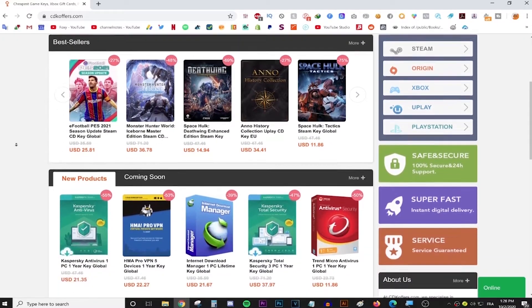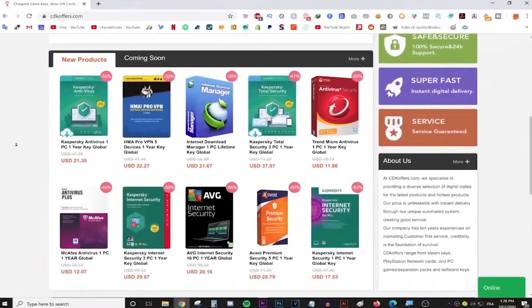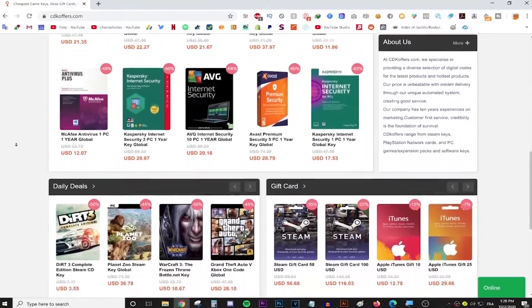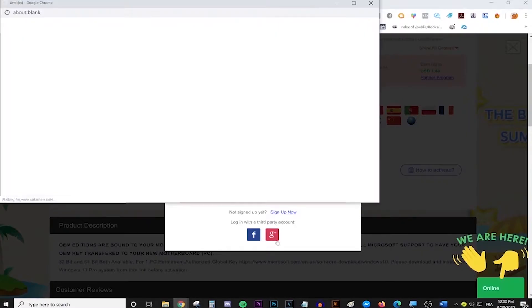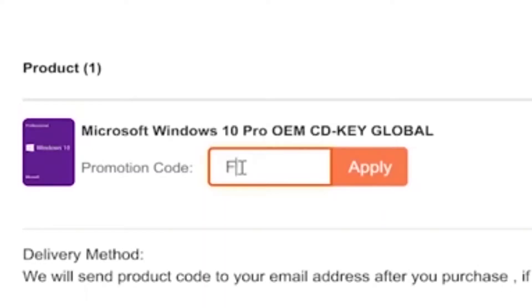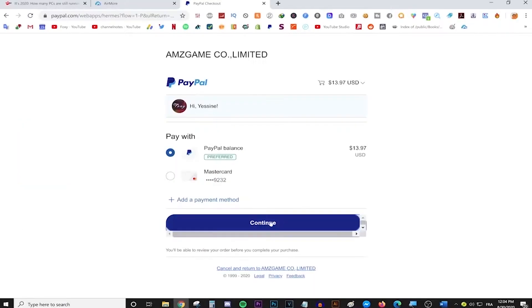This video is brought to you by CDKeyOffice.com, the best place for buying games, gift cards, and software keys at a discount. They're having a huge sale. Simply make an account, use the code FOXY for 25% off and enjoy your purchase. Follow the link in the description for more info.